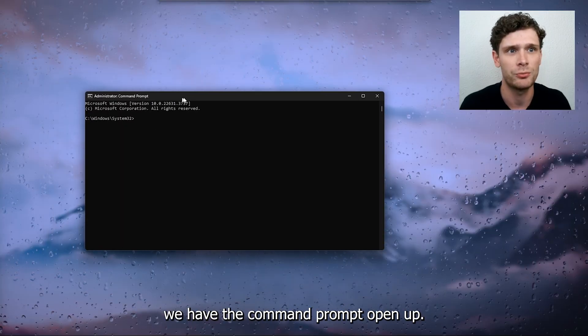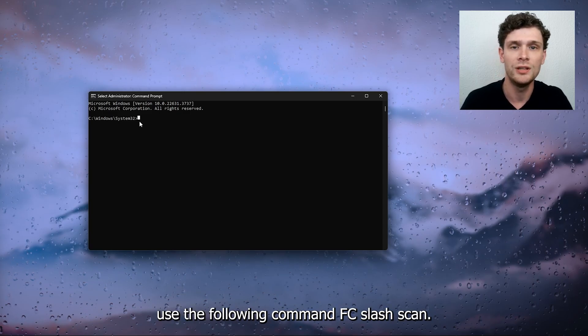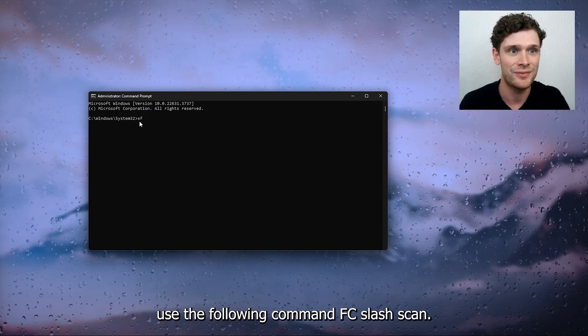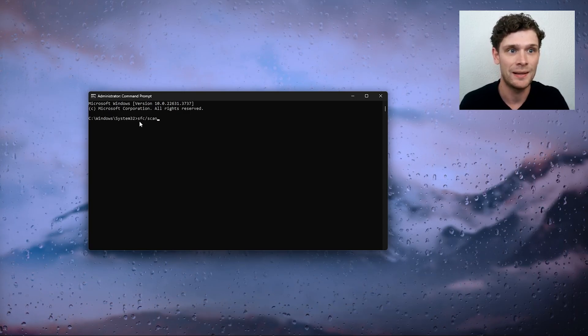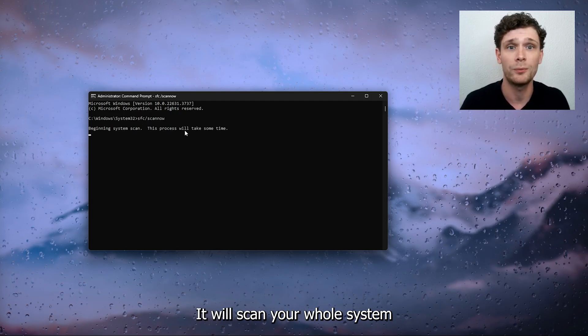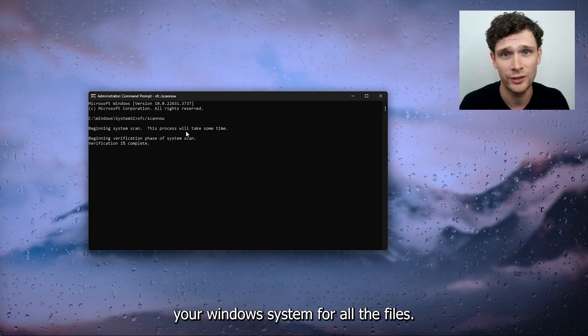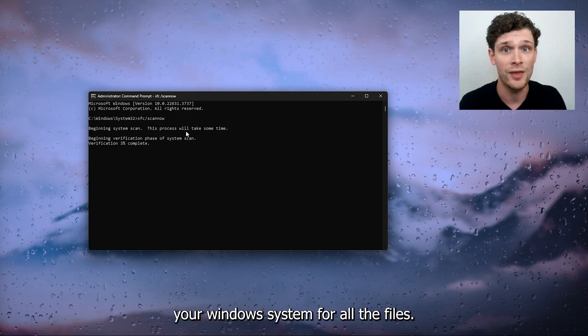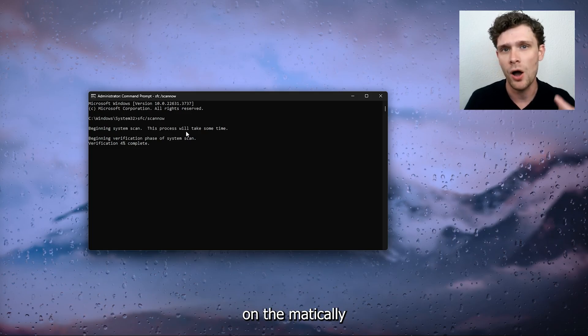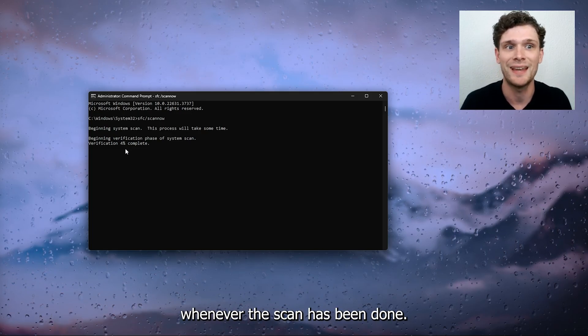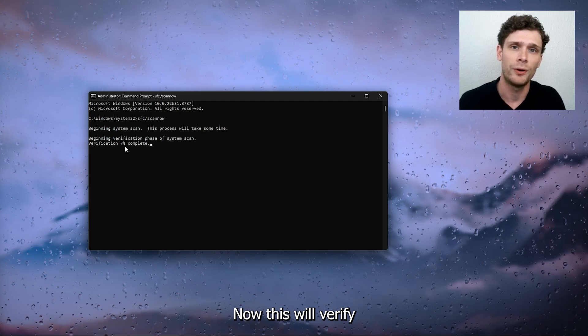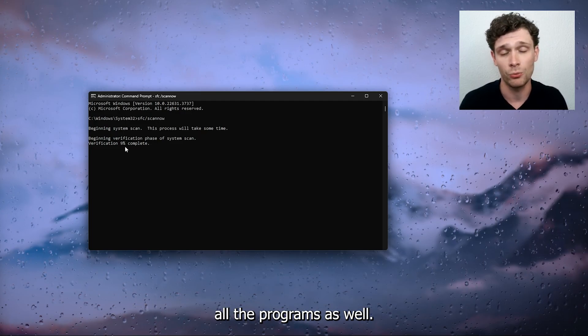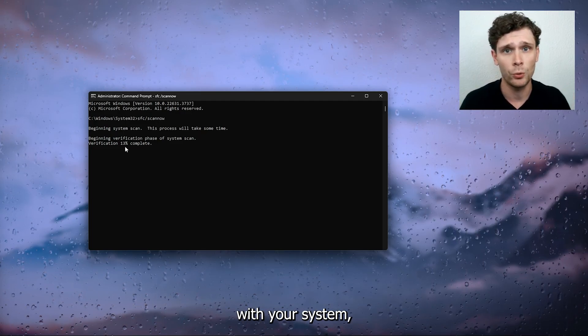Now we're going to use the following command: sfc /scannow. What this will do is scan your whole Windows system for faulty files and fix them automatically when the scan has been done. This will verify all the programs as well, so if there's anything wrong with your system it will be fixed automatically.